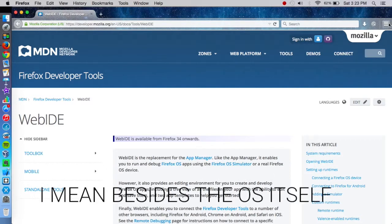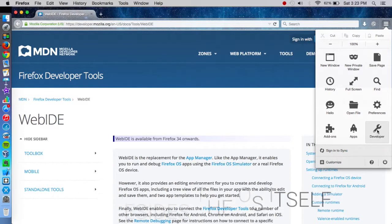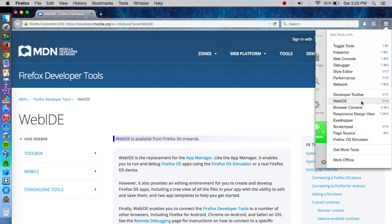So we're going to go ahead and go over to this toggle and go to developer. If you don't have that, click on customize, drag it over, or it's up there. Developer, and then Web IDE.